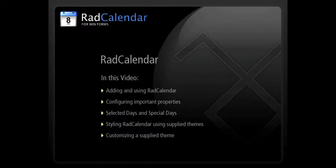In this video, you'll learn how to add and configure a RAD calendar control, handle selected days and special days collections, and how to use predefined and customized themes to style your calendar.